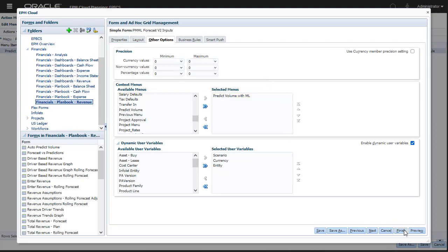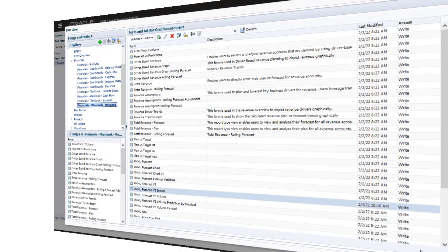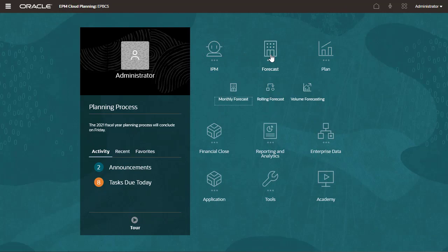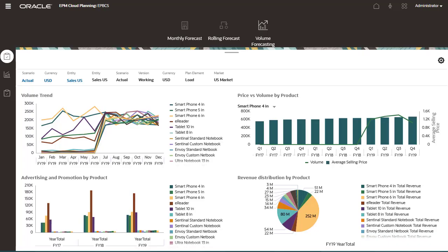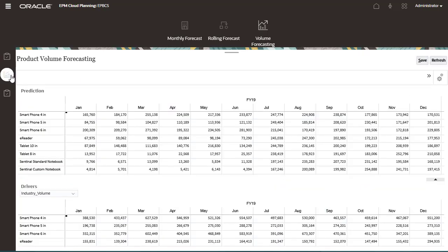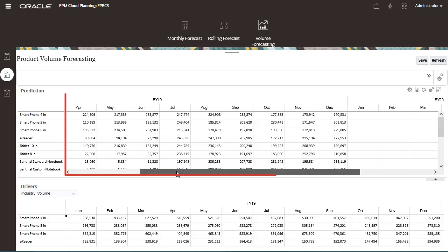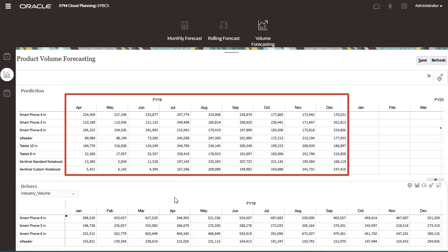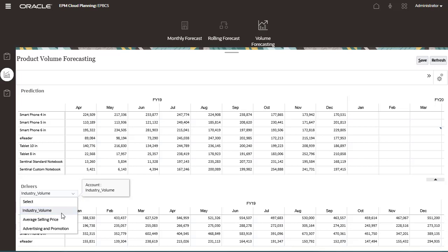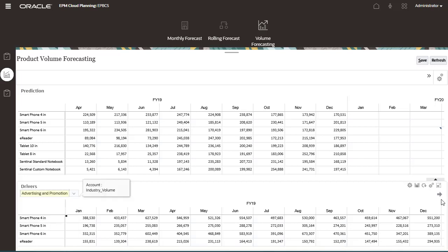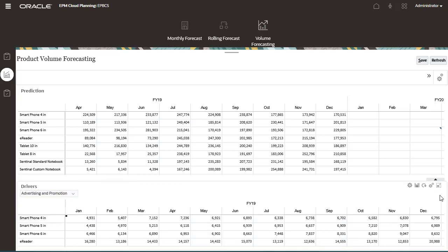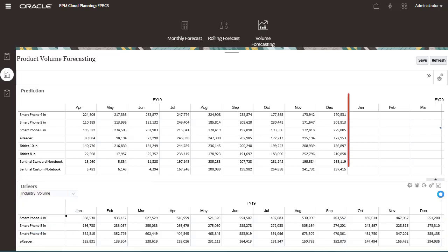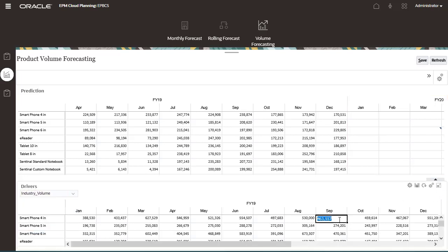Now, let's take a look at the end user's experience with the deployed ML model in the application. In volume forecasting, review the historical actual data in the top form. For driver data, there is average selling price, advertising and promotion, and industry volume. The driver data will be used to predict the product volume for future periods.